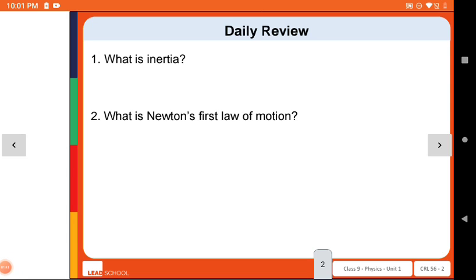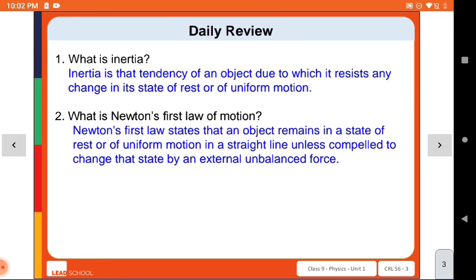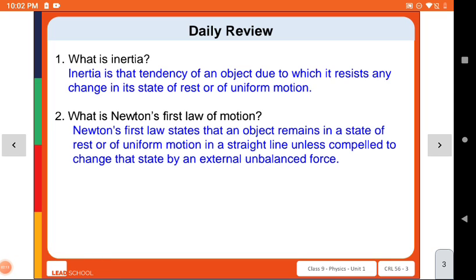In our last lecture we covered balanced and unbalanced force, basic information about inertia, and Newton's laws. So first of all, what do we mean by inertia? Inertia is the ability or tendency of any object to resist any change in its state of rest or uniform motion. According to Newton's First Law, this concept is similar to inertia.